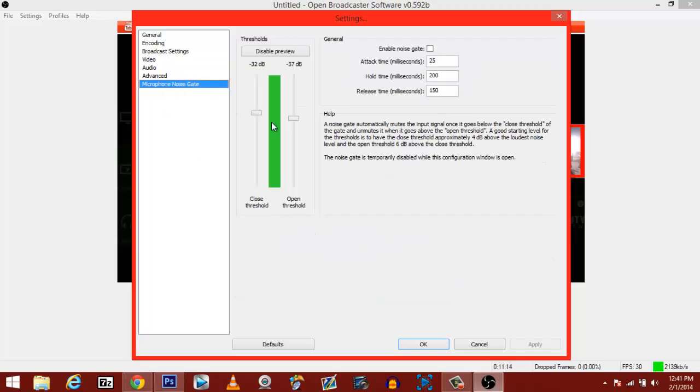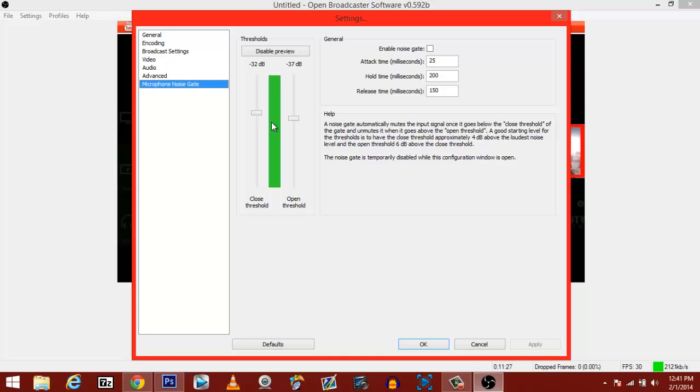And what this does, it gives you an understanding of how your mic works and what noise it picks up. Like if I hit my chair, you would hear that. This settings is probably the best: negative 32 by negative 37. That's probably your best thresholds. So I do recommend those. And that is all you need to learn how to stream.